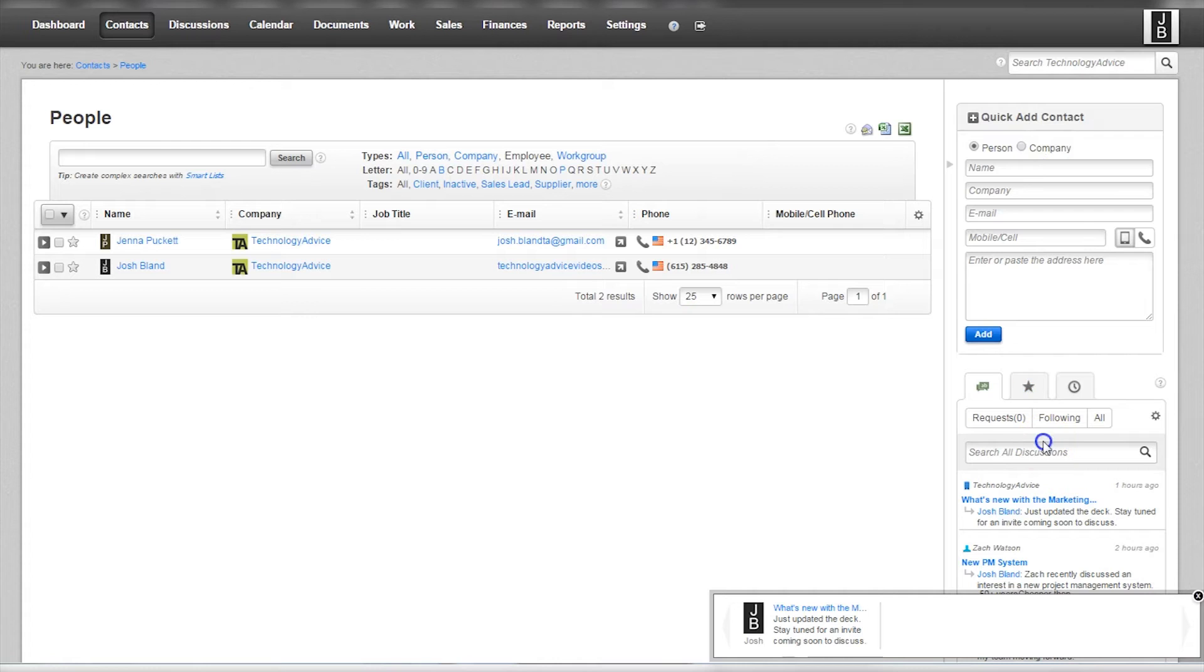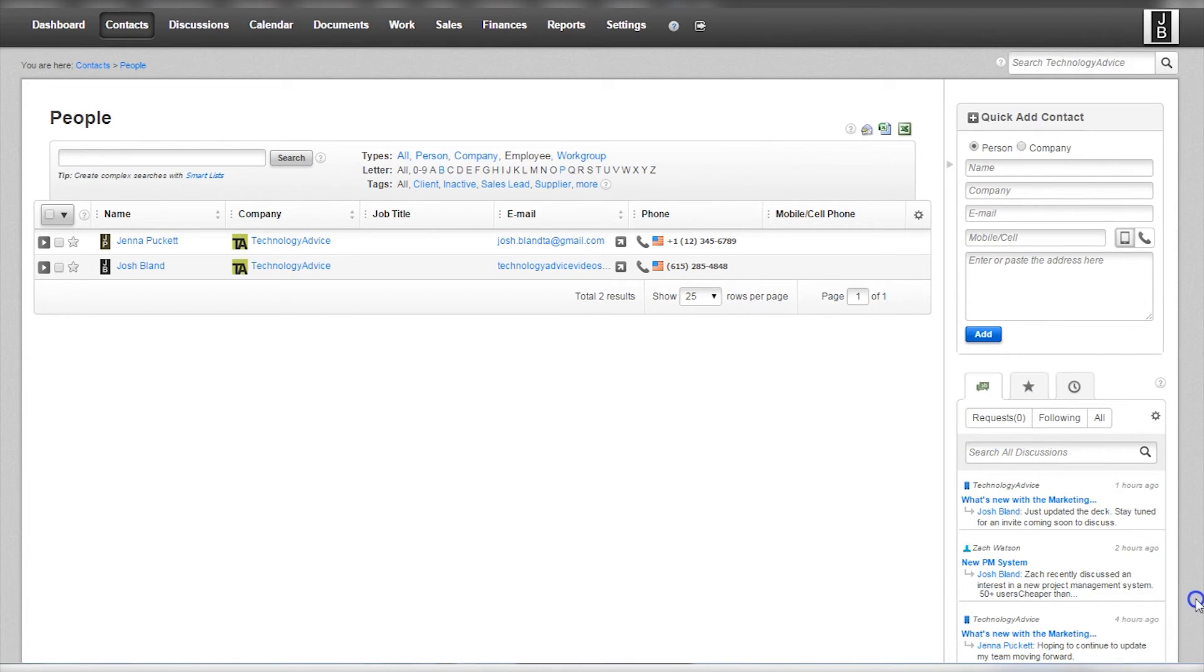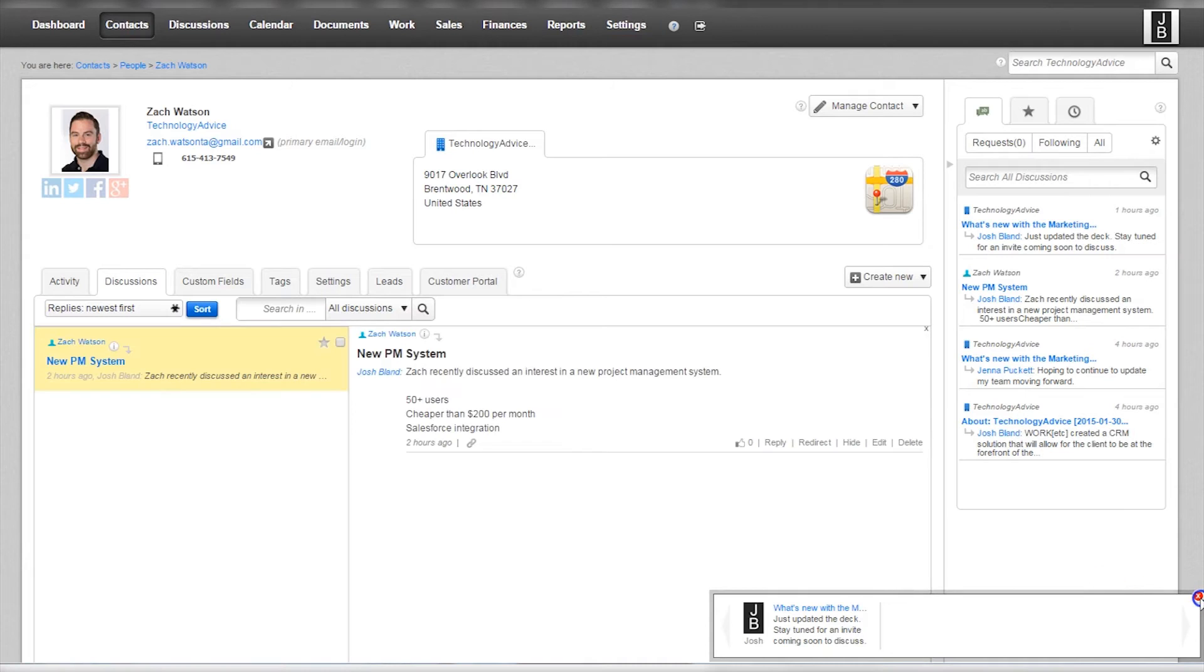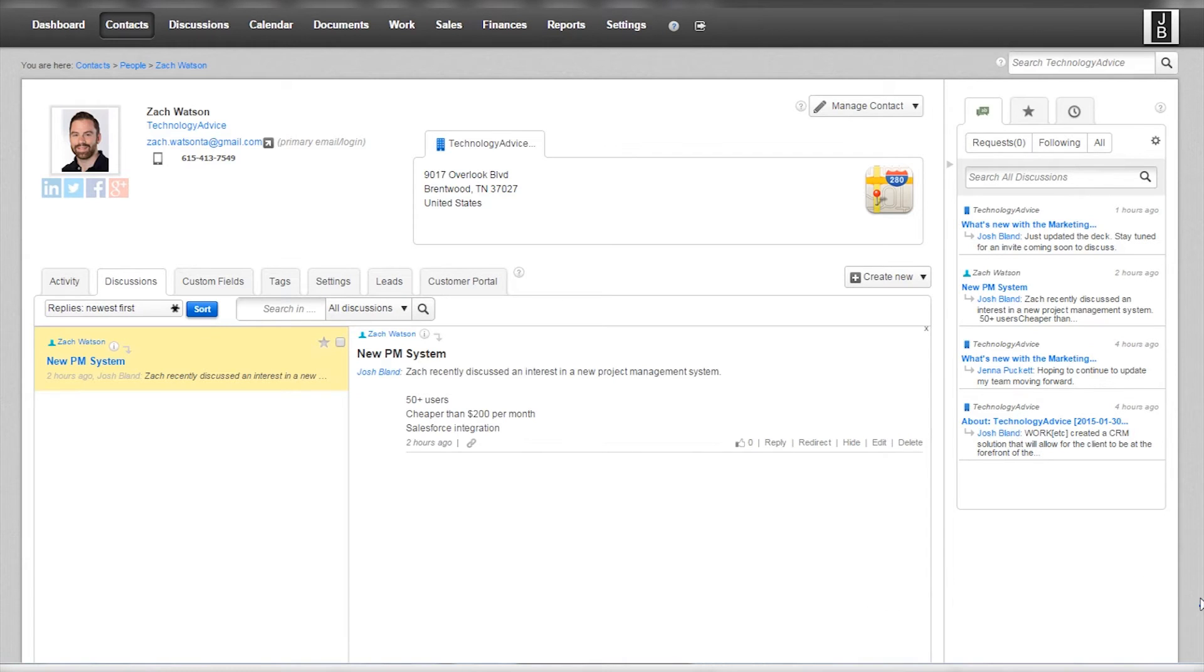Below that, users can look at requests, favorites, and contacts they've recently interacted with. Within a contact profile is a plethora of information. Users can see basic contact information, social integration, and recent activities.